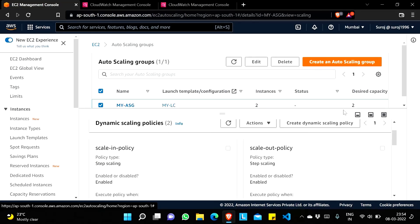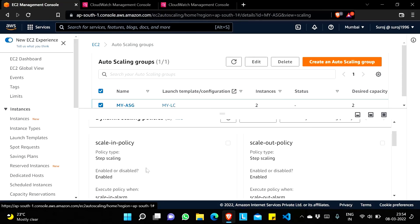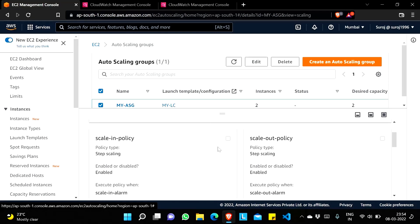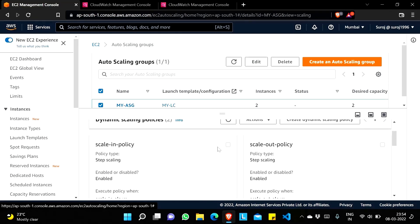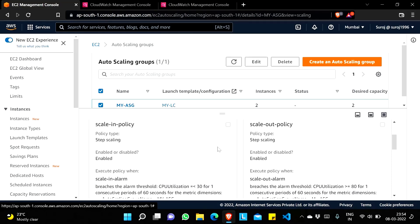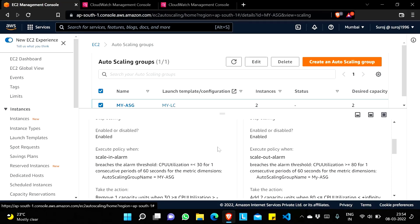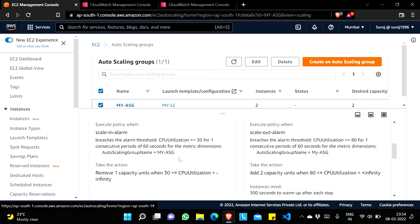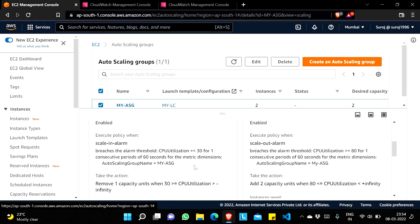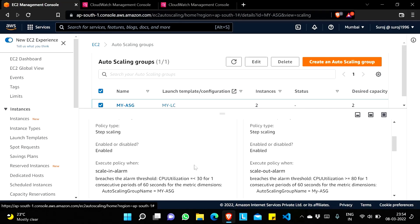You can see the desired capacity is two and instances are also two. Very soon the scaling policy will be applied, because the CPU utilization of these two EC2 instances is already less than 30 percent — so the scale-in alarm will be triggered and one instance will be removed. We'll wait one minute and check the status.